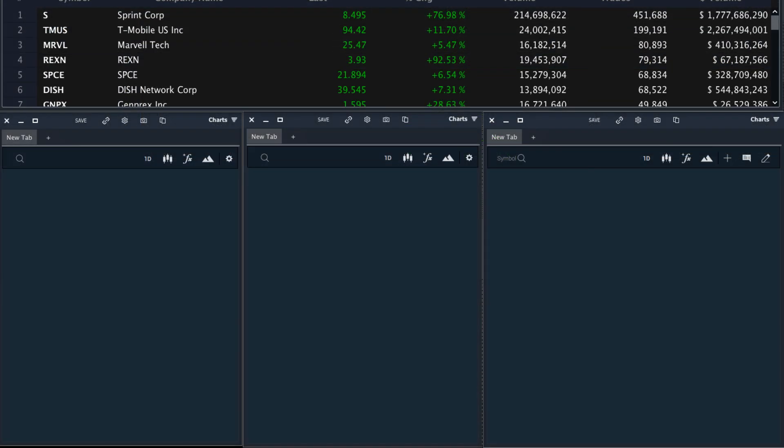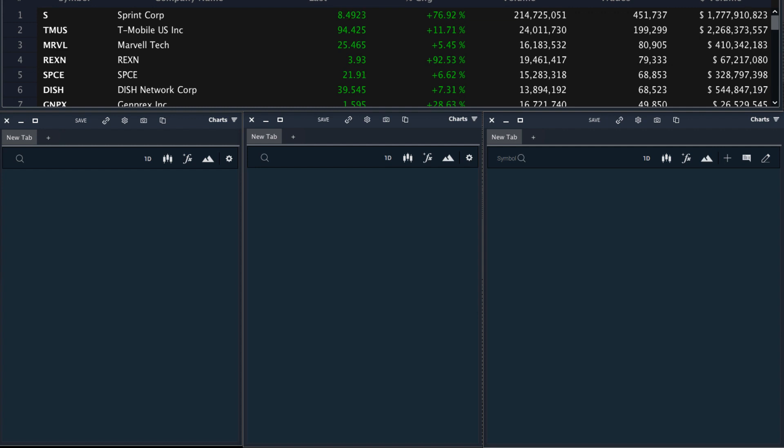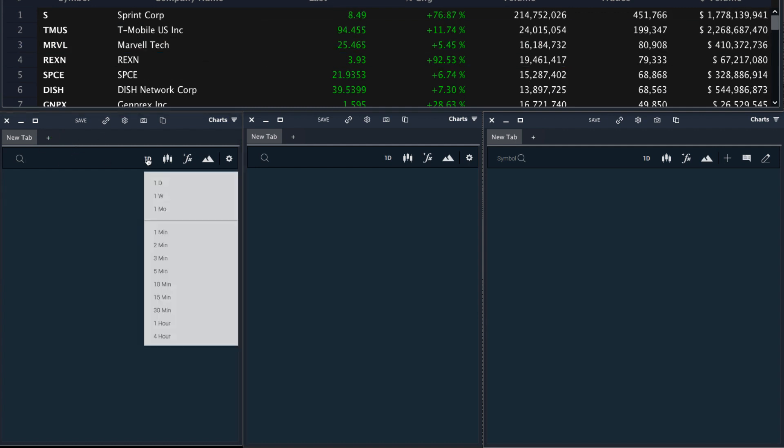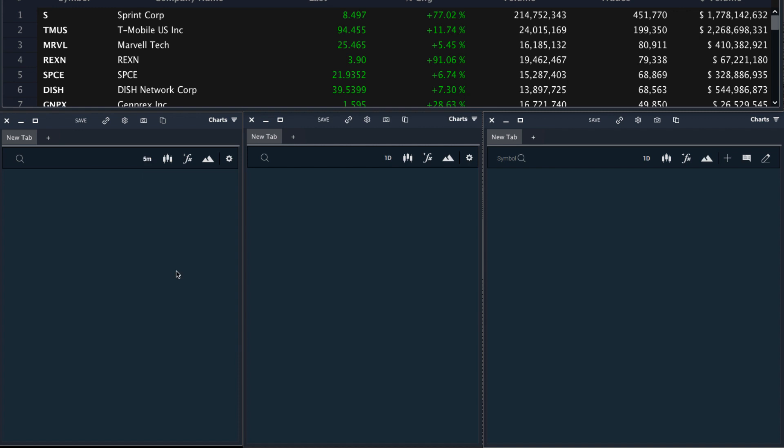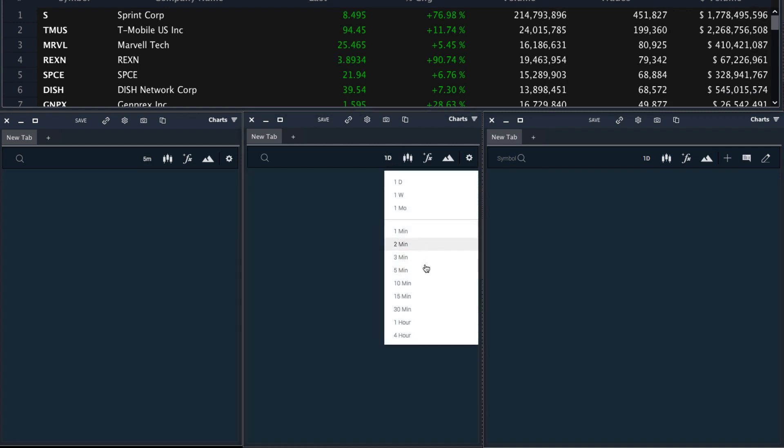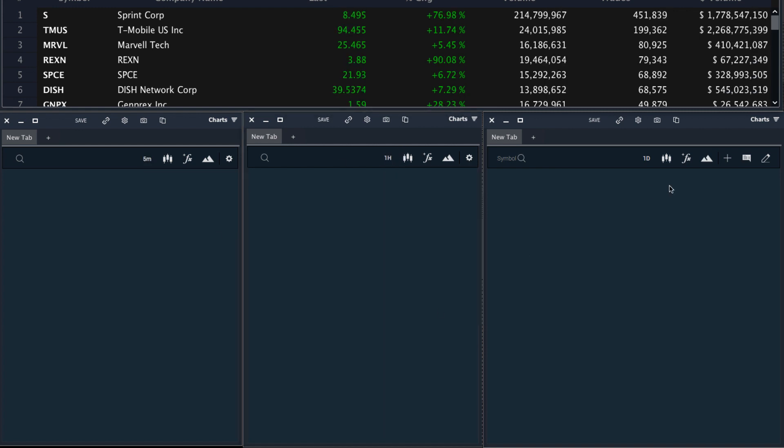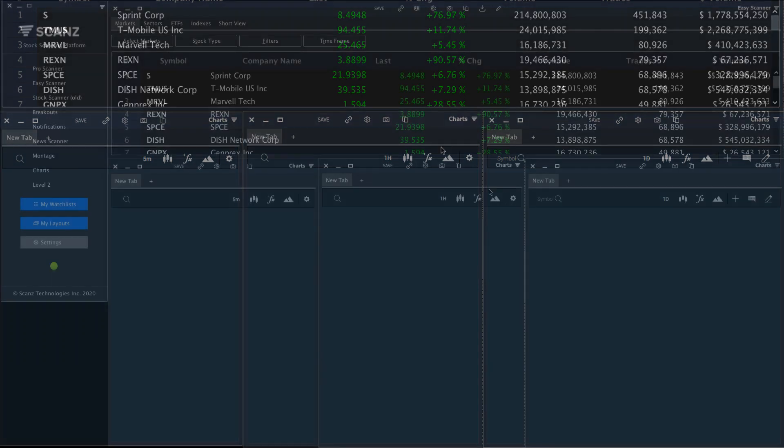Now I have three blank chart modules up and I want to start analyzing the stock. So I will set this first one to a five-minute chart, this second one to an hourly chart, and this last one to a daily.